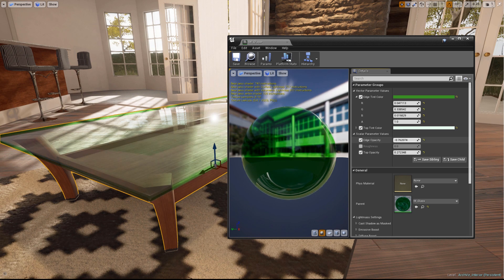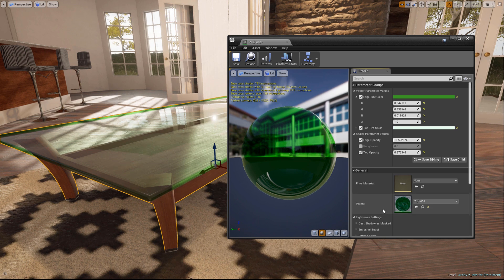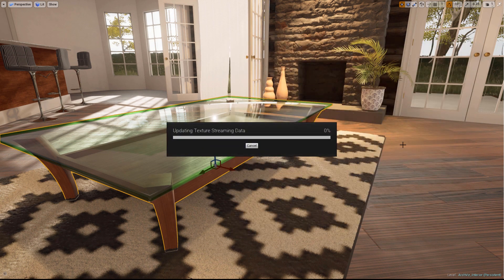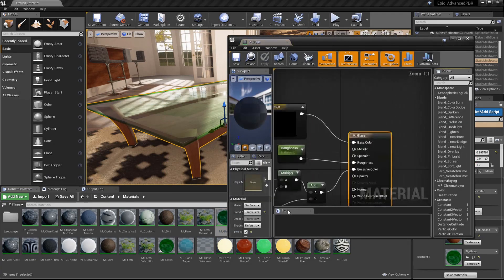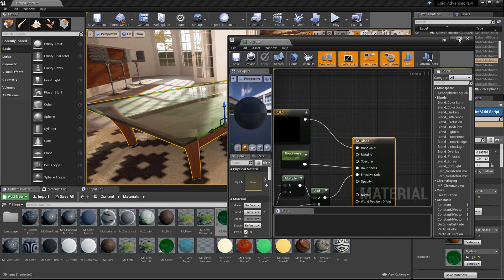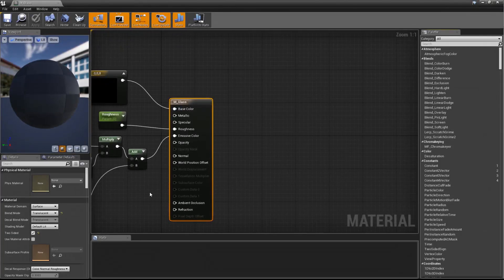Alright, now that we've spent some time tweaking the glass parameters, we're ready to add some frosting using the Spiral Blur Material function. Reopen the parent material, M underscore Glass.